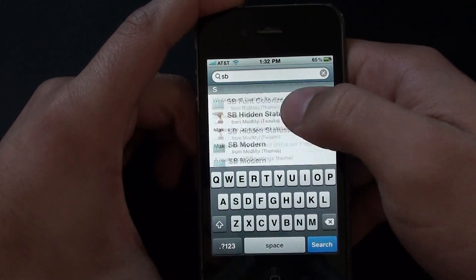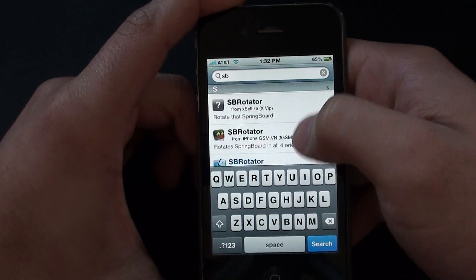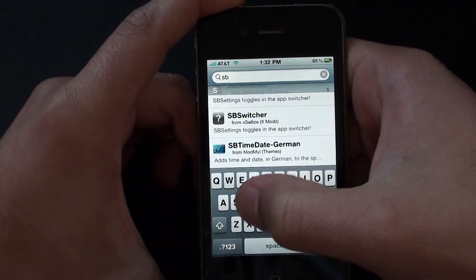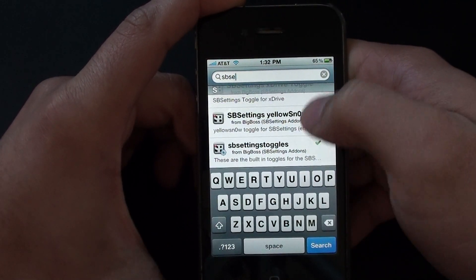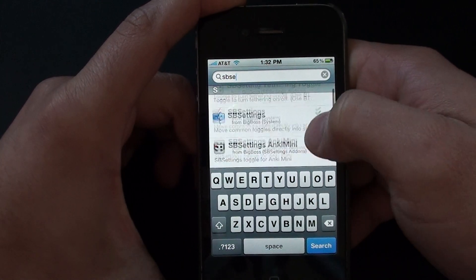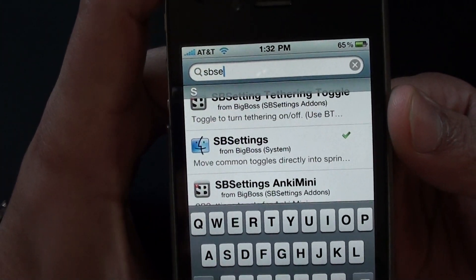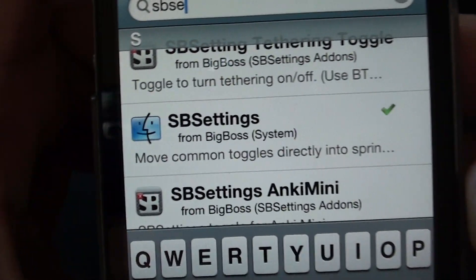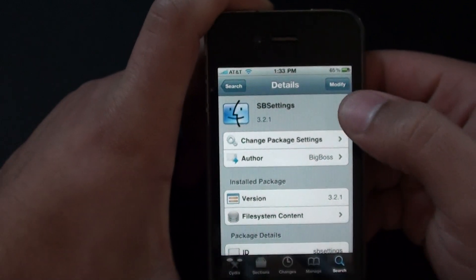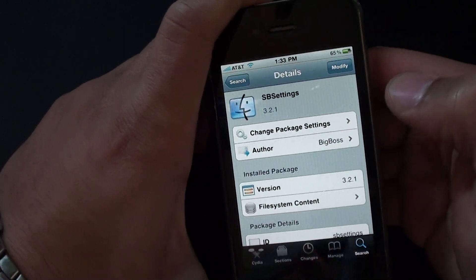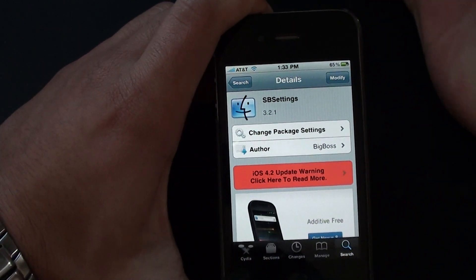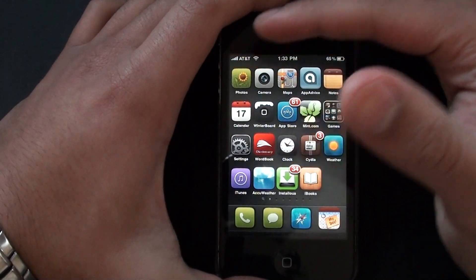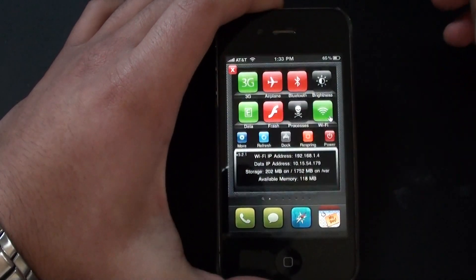Scroll down until you find SBSettings. Once you find SBSettings, it's going to be under the BigBoss Repository. Click on that and pretty much click Install in the top right. After the installation is done, your iPhone is going to reboot, and once it's done rebooting you are ready to go and you will have SBSettings.